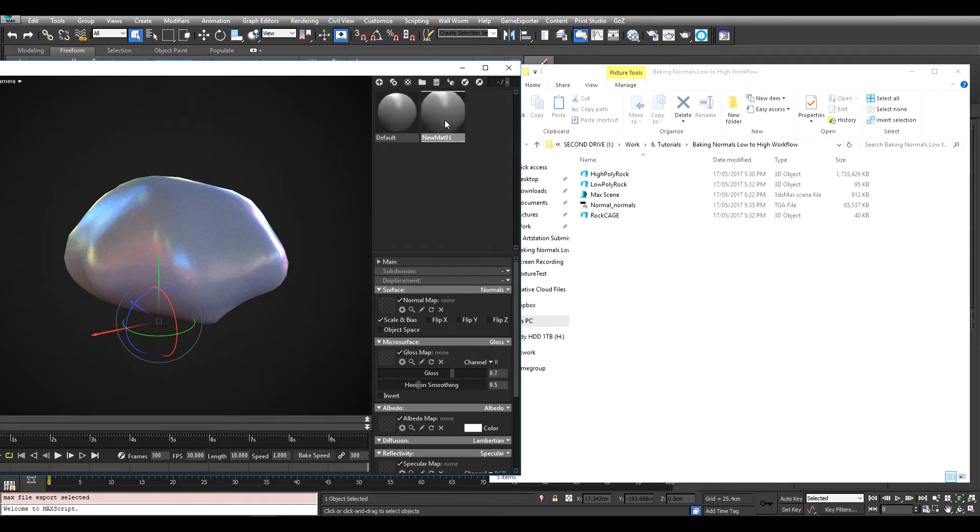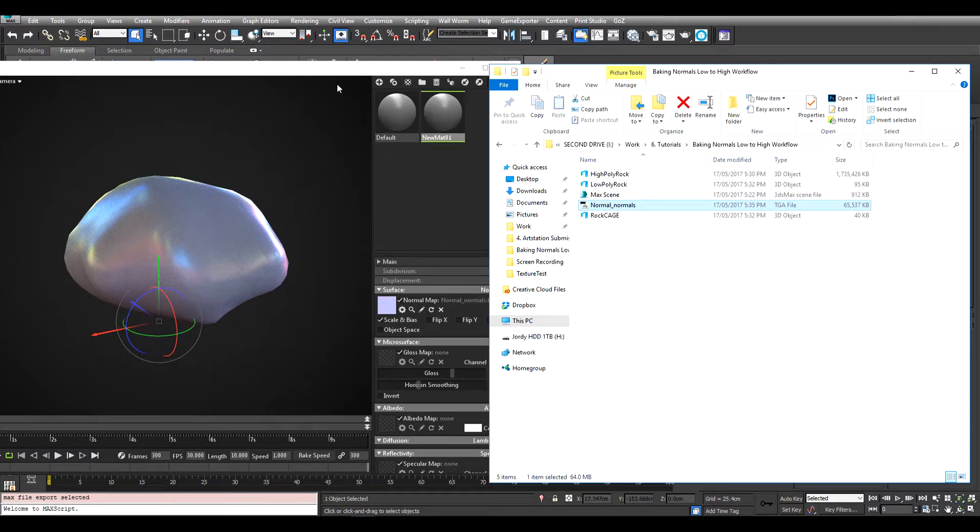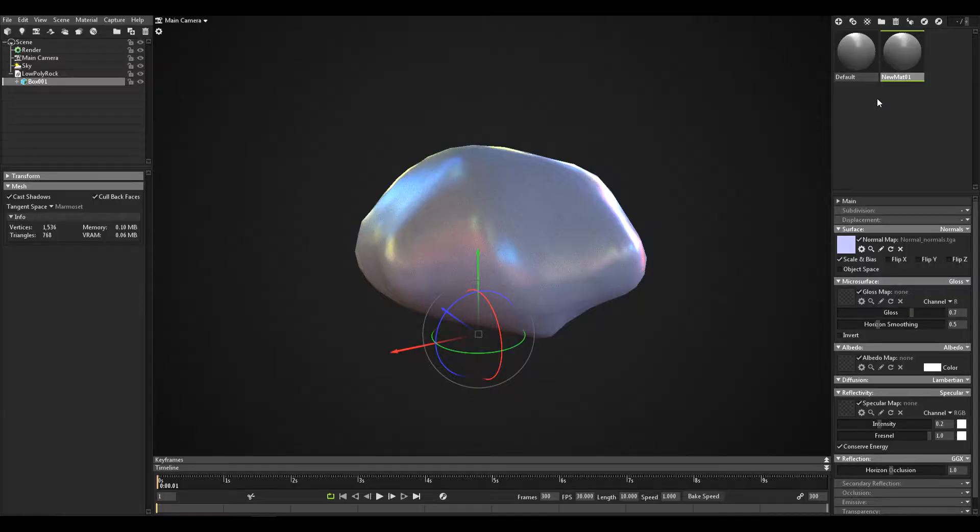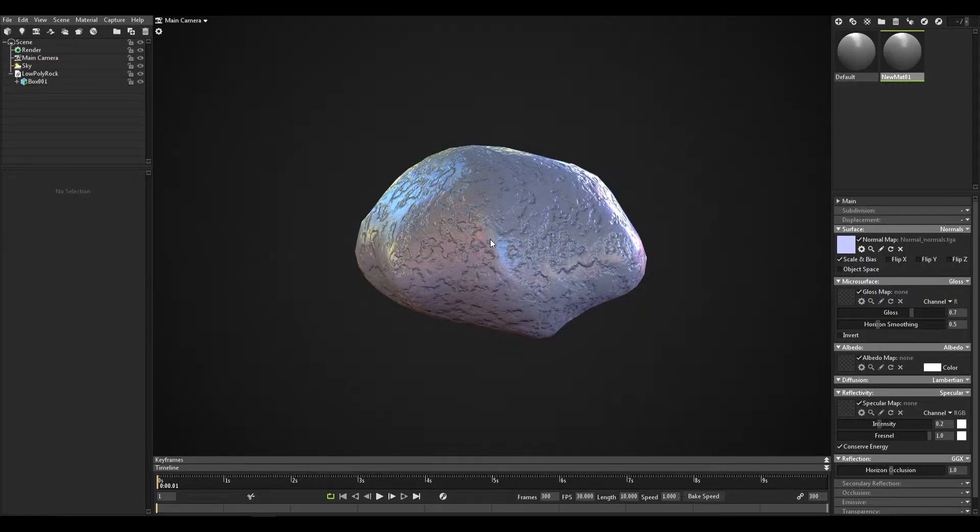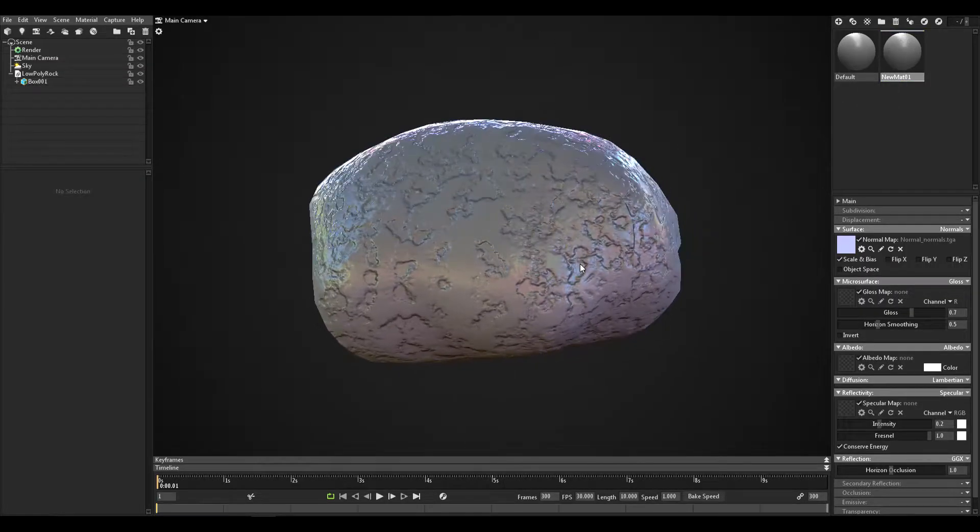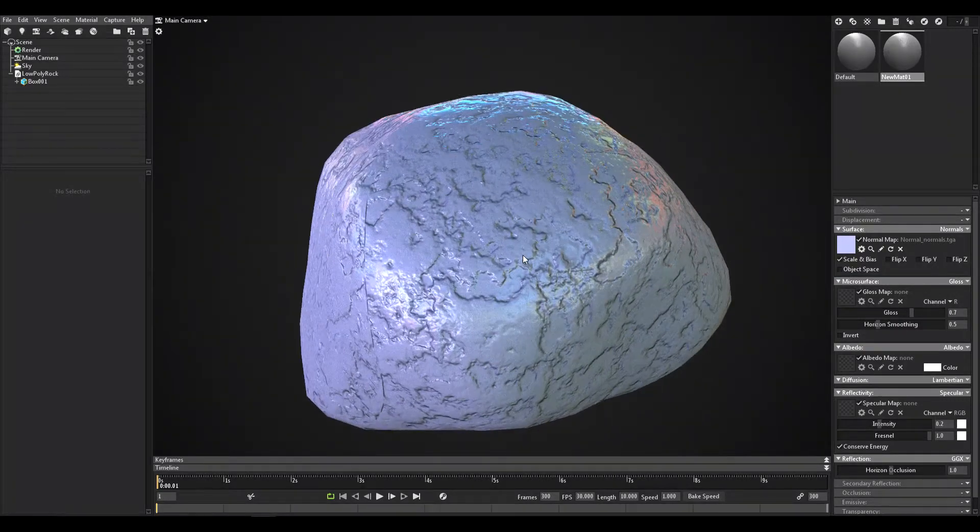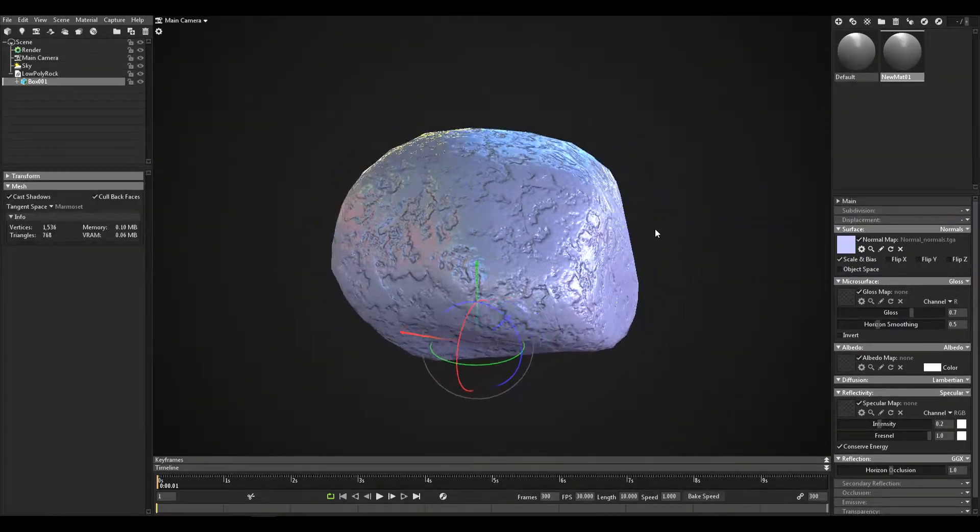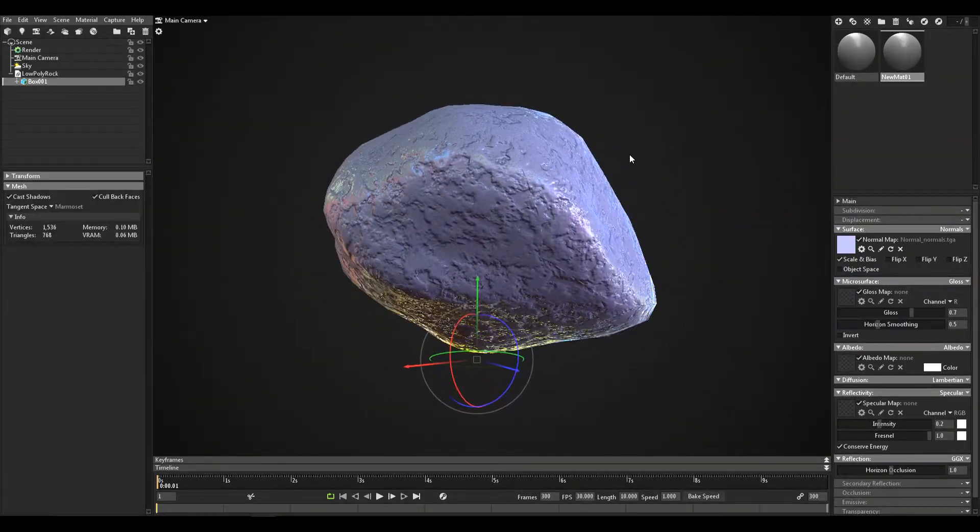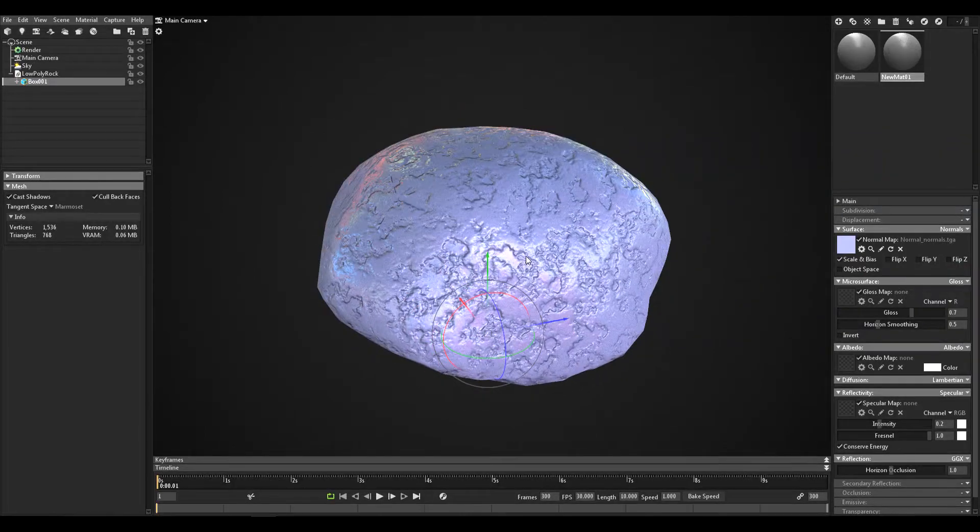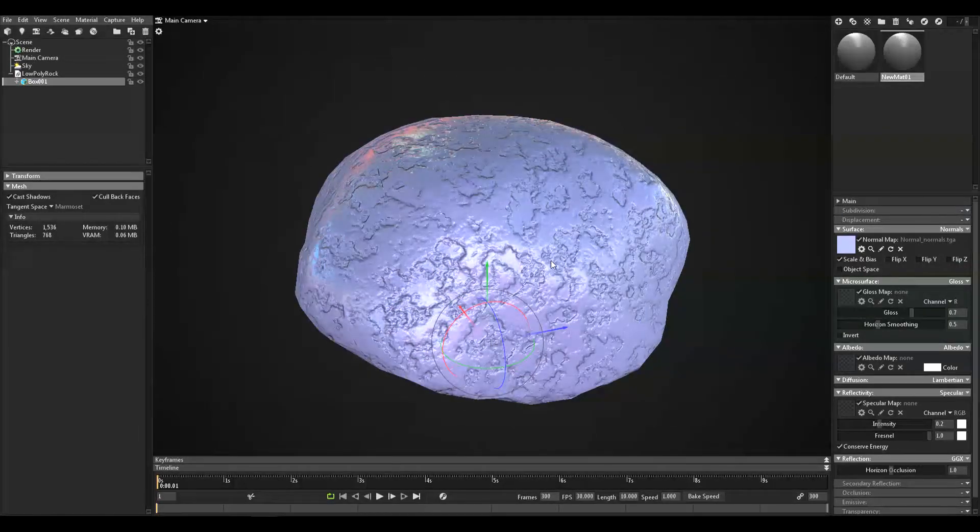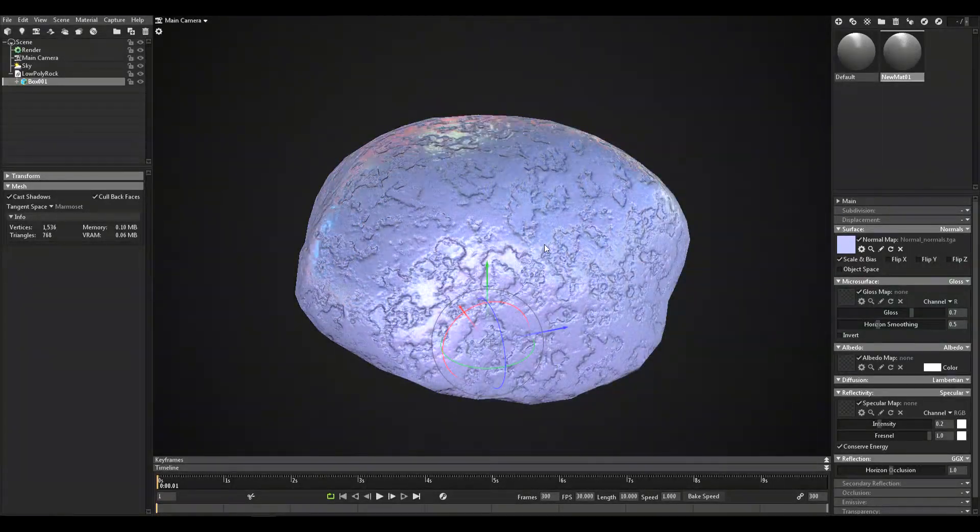I'm just going to create a new material. I'm going to import the normal map and then we can just put the normal map on the rock. And there's our normal map on the rock. We can see how the lighting ends up getting affected by the normals.